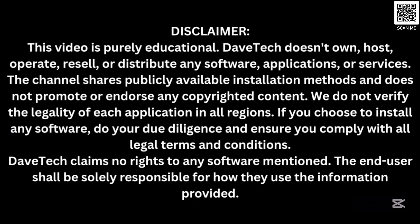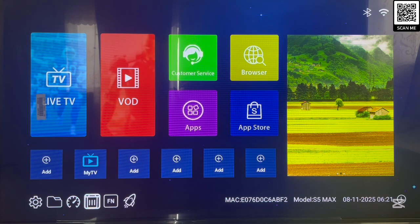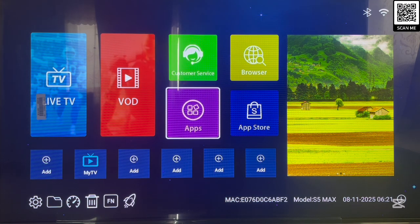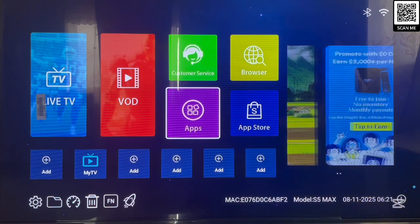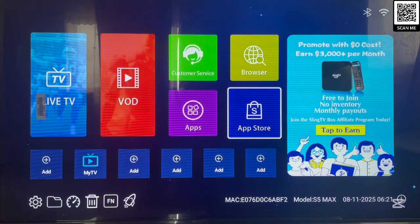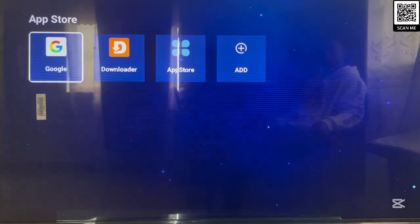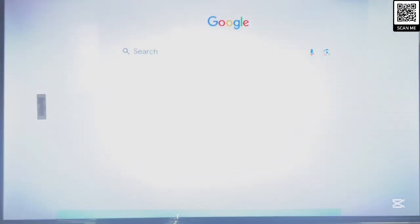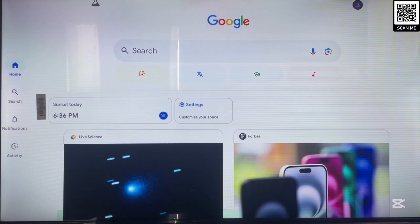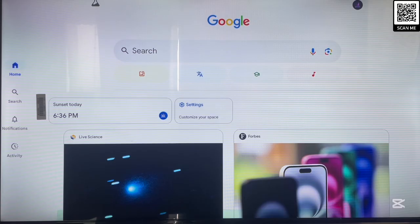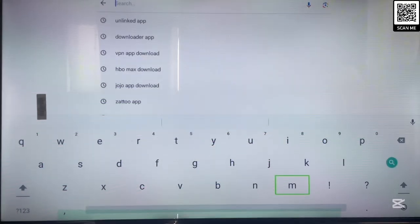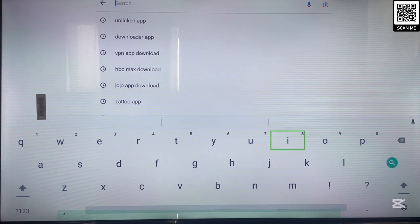Now let's continue. The OnLink application — how do we install it? I'm going to show you several options using my TV box; the process is the same for Android TV. The first way is to install the application without using Downloader. Since the application is not on the Google Play Store, I'm going to use my browser. This works with any Android TV or Fire TV that has a browser. Just go to your browser on your Android TV or TV box.